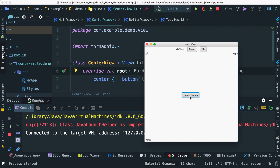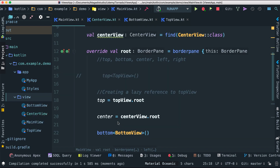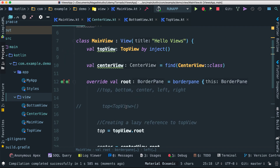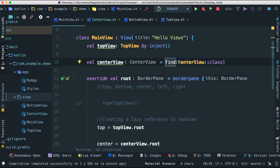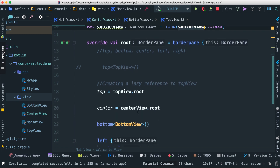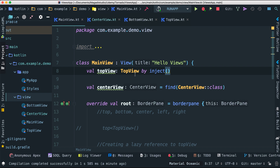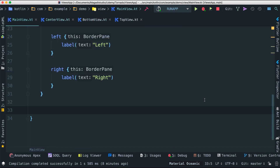We've now learned how to embed views two ways: first using by inject, and second using find to explicitly retrieve the actual class. Both ways are totally fine, but most of the time we'll use by inject because of its advantages — it lazily invokes or creates those views. Go ahead and play around with this concept. Let's now look at the internal override methods we can use in any view or UI component.